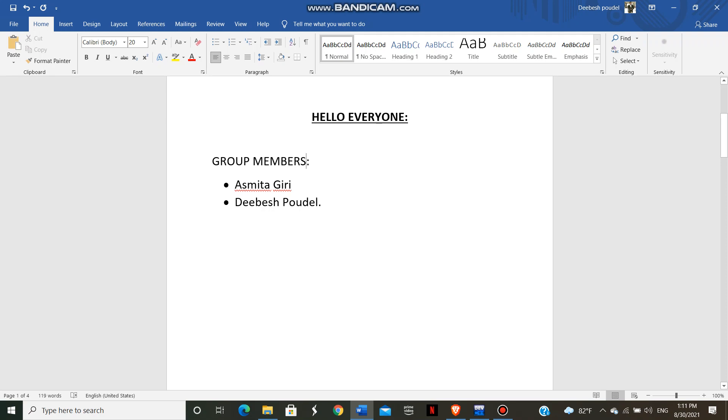The title of our project that we have chosen is making love calculator using C. In our group there are two members, me and Asmita Giri.